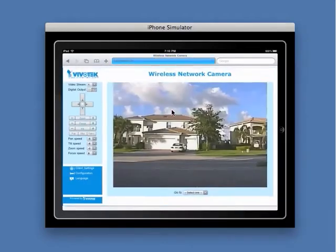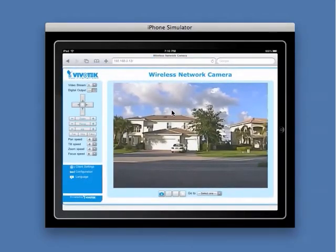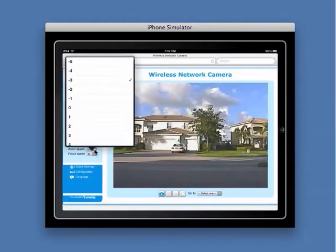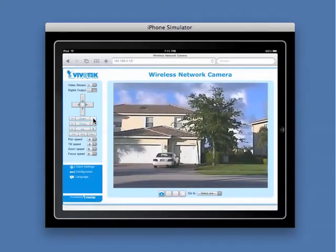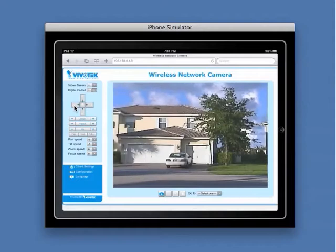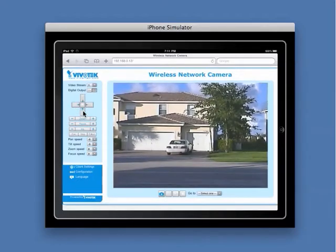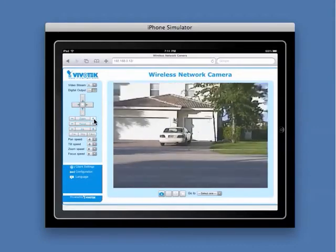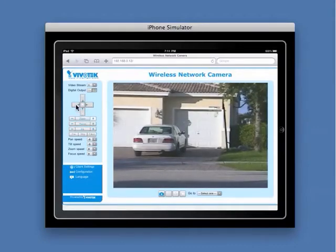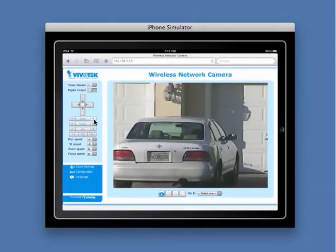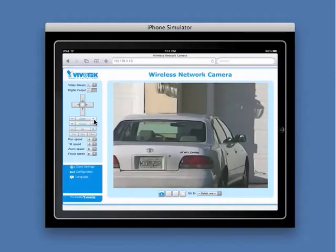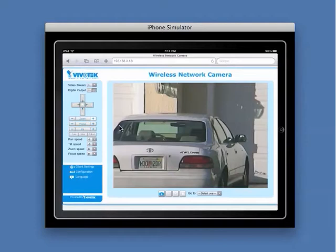In the first part of this demonstration, we will zoom the camera to view a close-up of the car parked across the street. This vehicle is about 80 feet away from where the camera is mounted. As you can see here, the camera is capable of zooming in close enough to recognize the license plate numbers on the car.